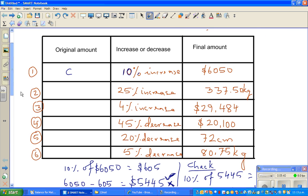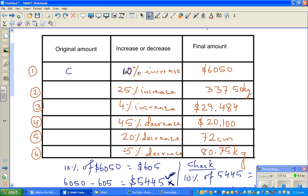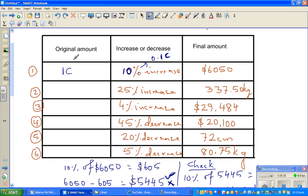To summarize: when something increases by 10%, that 10% is 0.1. So the original amount C becomes 1C, and the increase is 0.1C, giving 1.1C total. So C times 1.1 equals the final amount. Therefore the final amount divided by 1.1 gives you the original. So 6,050 divided by 1.1 gives you C.